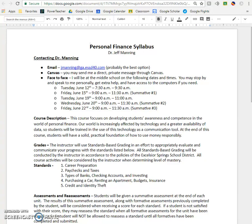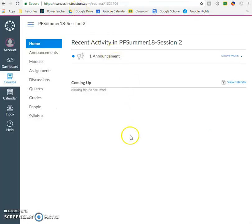Hi everybody. This is Dr. Manning and welcome to Personal Finance Online, the second session in the summer. I wanted to make a video for you guys real quick, just kind of talking a little bit about the class and trying to help you get started. What I am currently looking at right now is our class syllabus, and this is Canvas, which if you are watching this video, you have already successfully logged into Canvas.